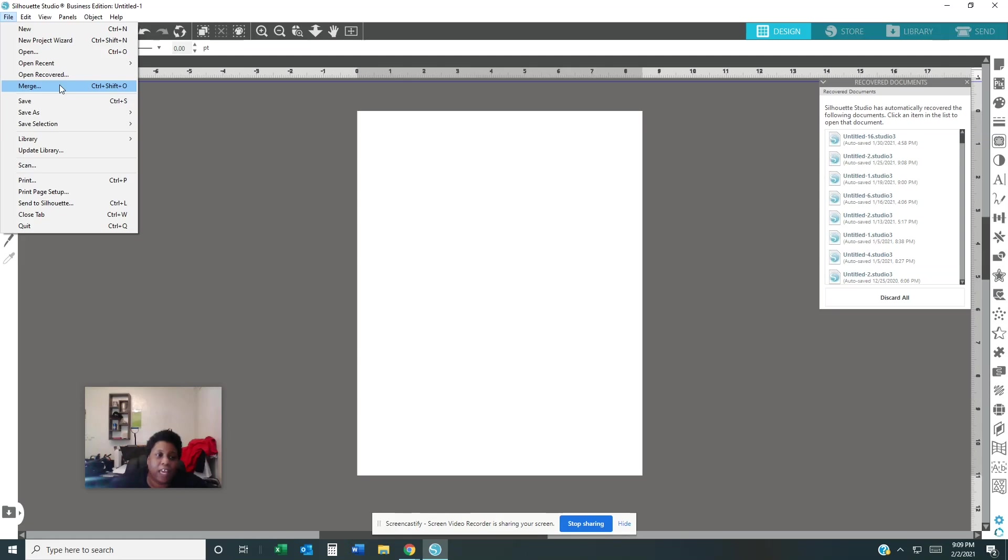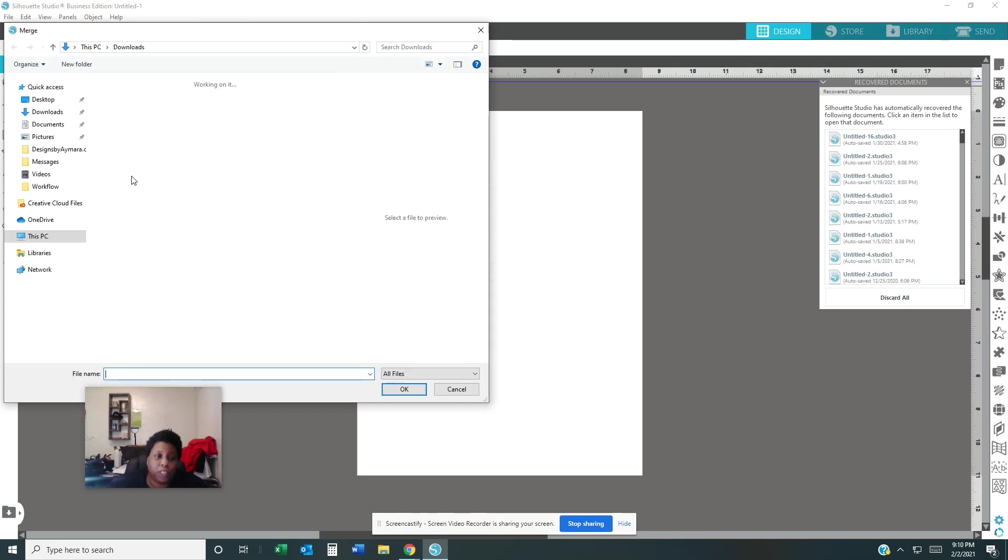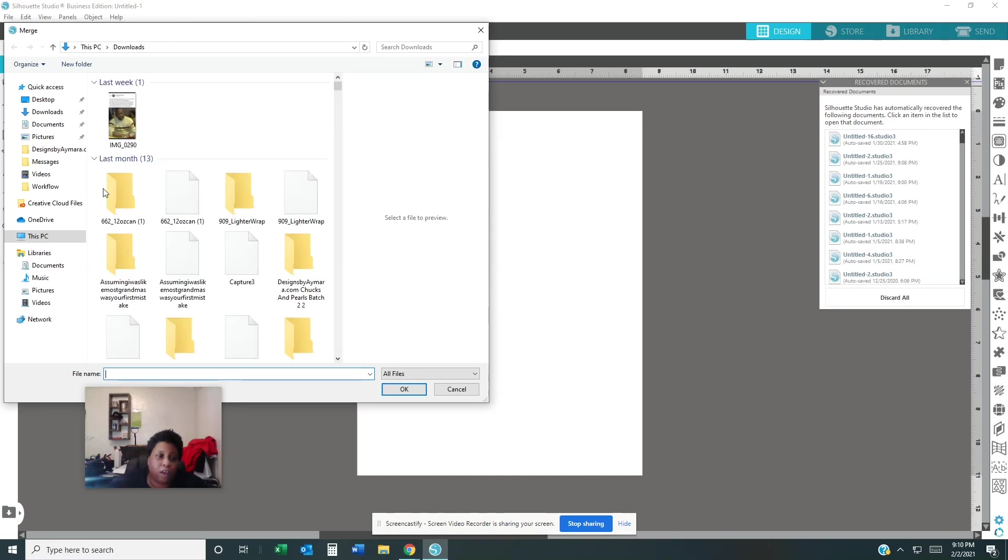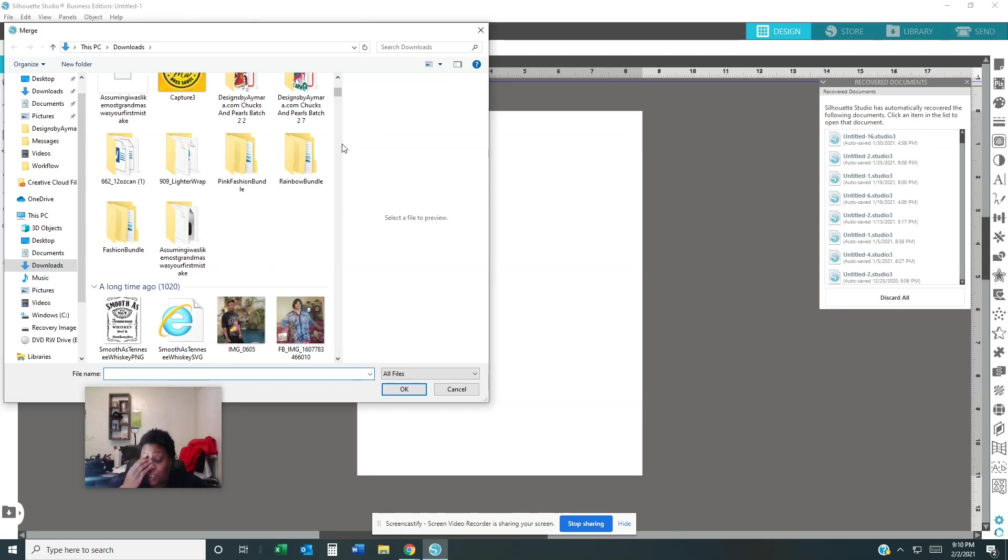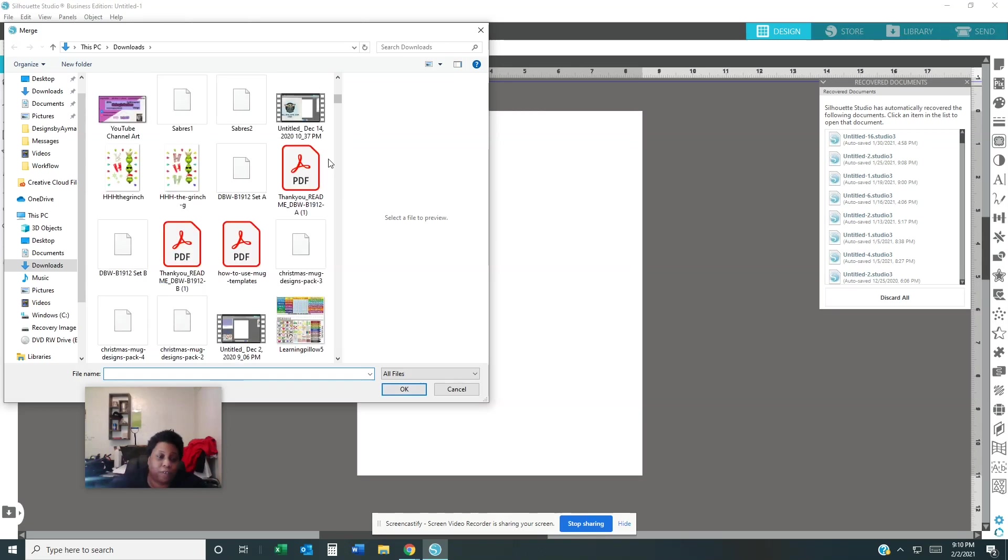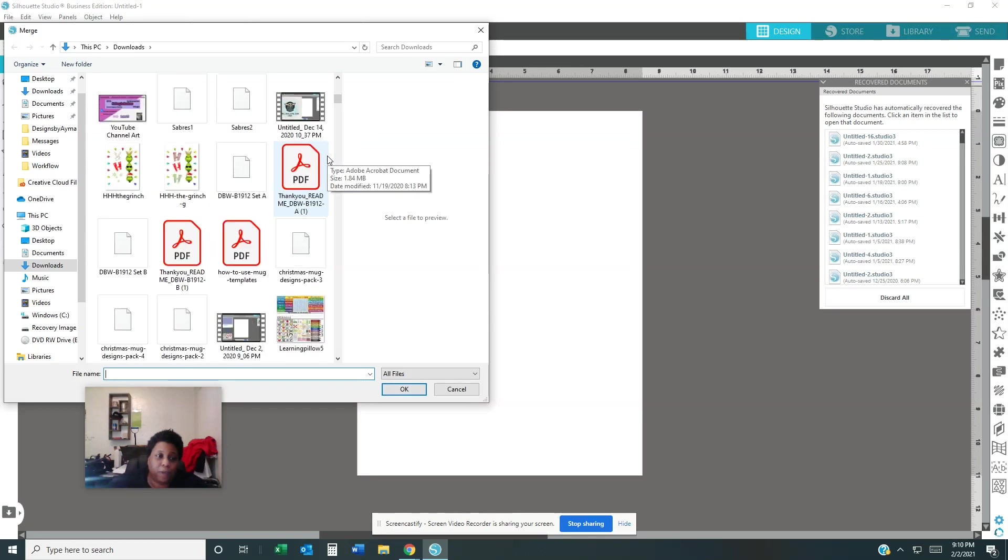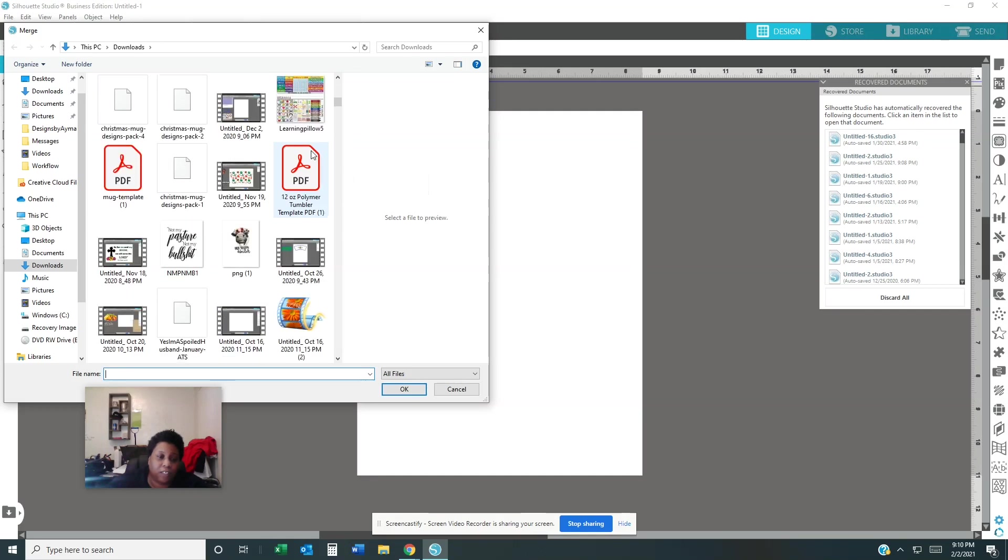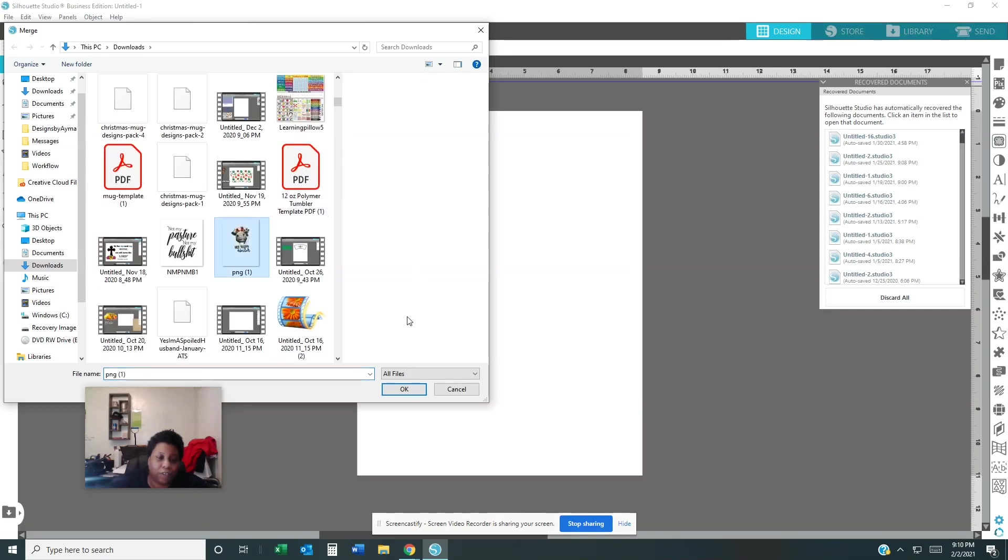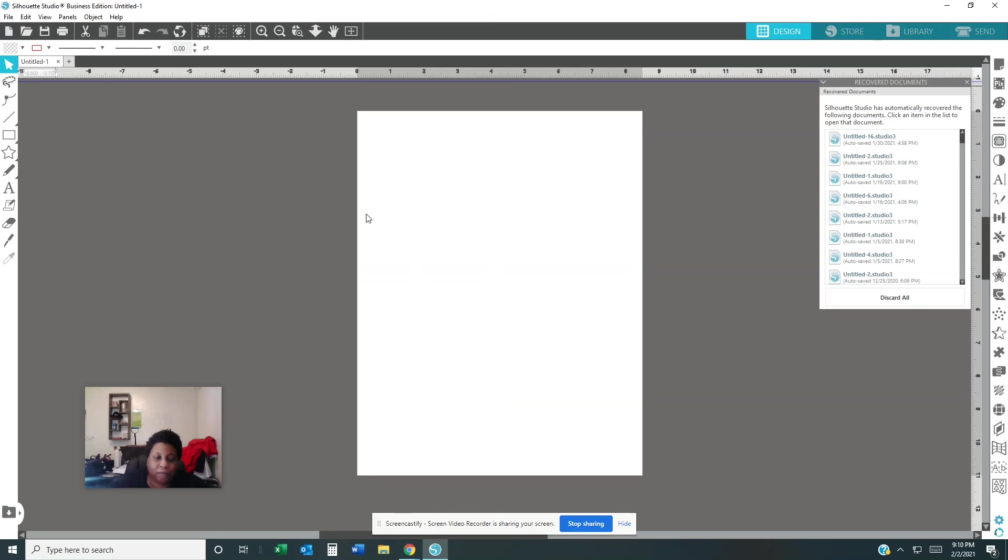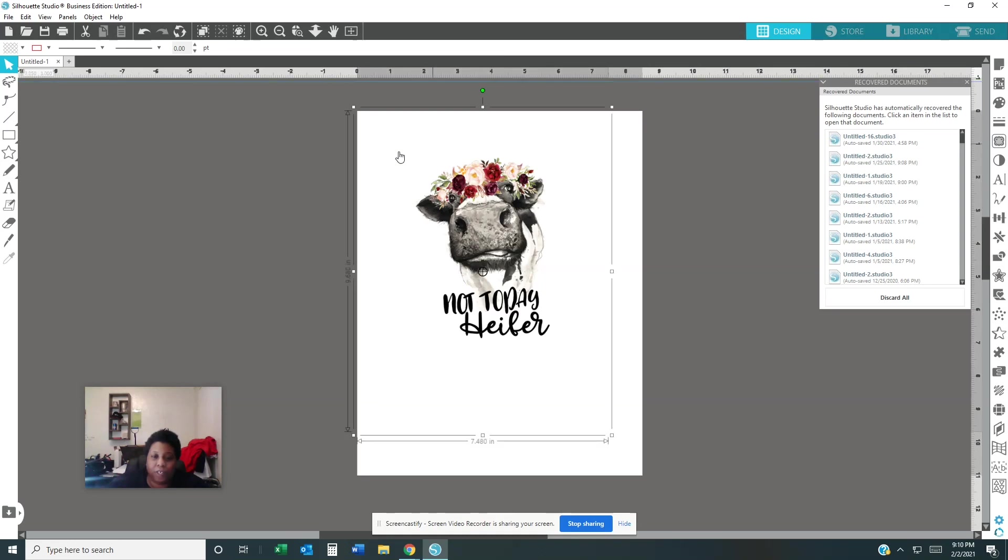Okay, and Merge. Merge is where you go and pull the image that you want on your... I'm sorry about that, I just lost train of thought. That you want to make a design with. Okay, say for instance the cow.